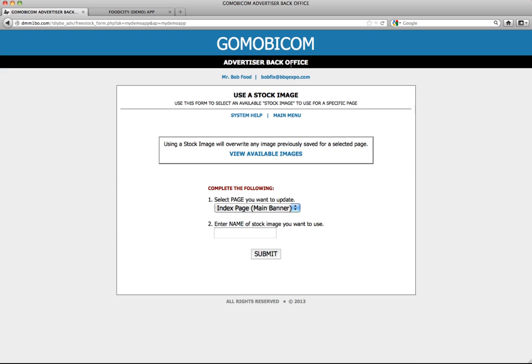Once you are back at the form, make sure that the index page is selected under the page that you wish to update. Then, in the second box, simply paste the name that you have selected and copied, and click submit.